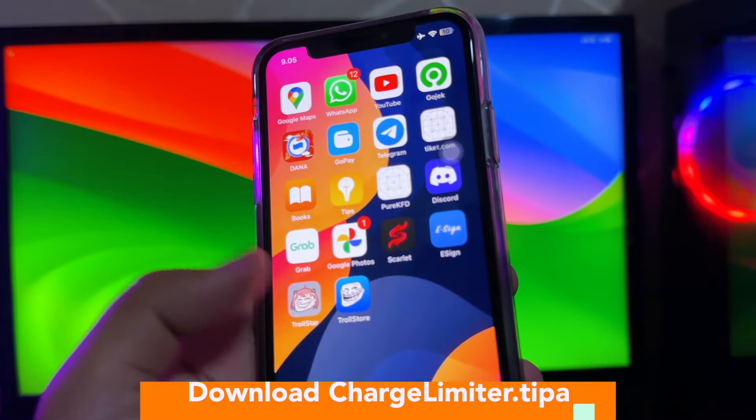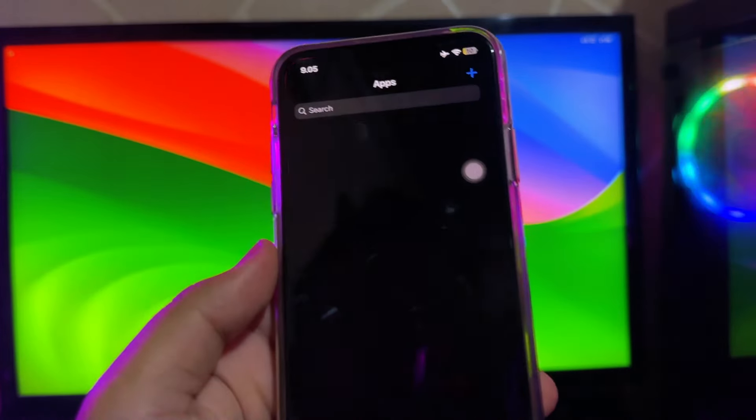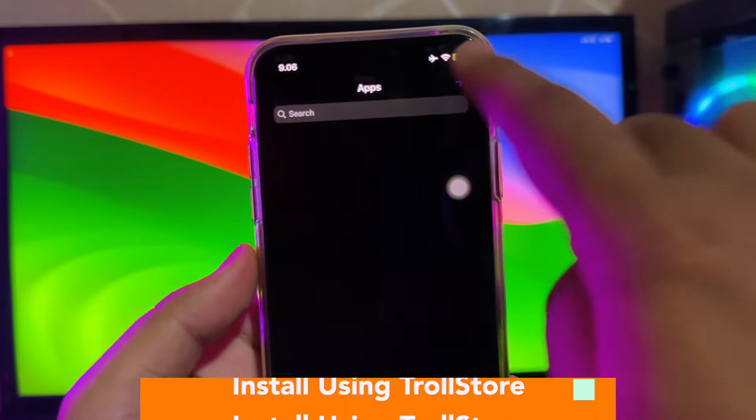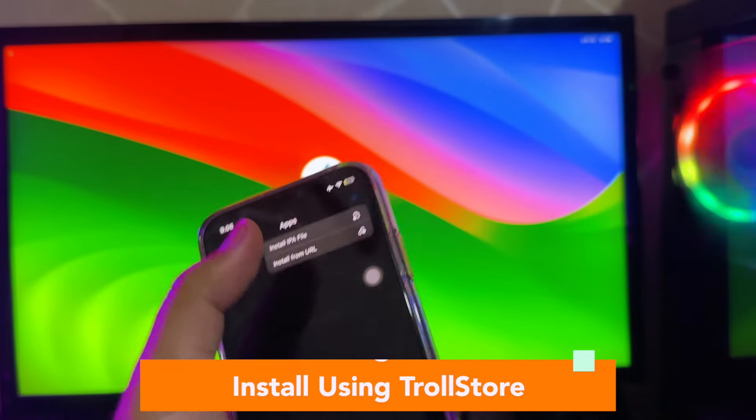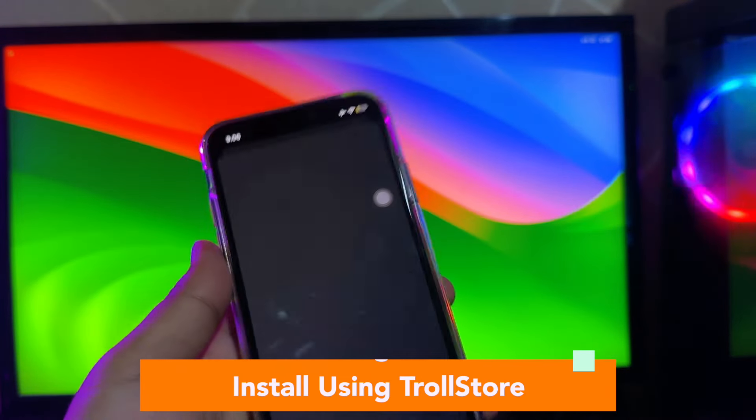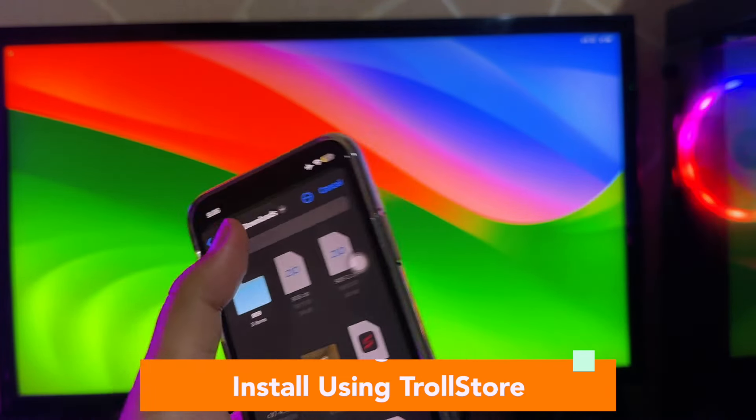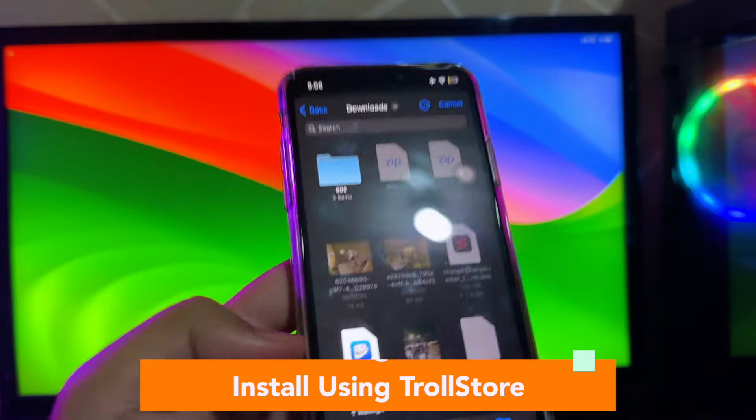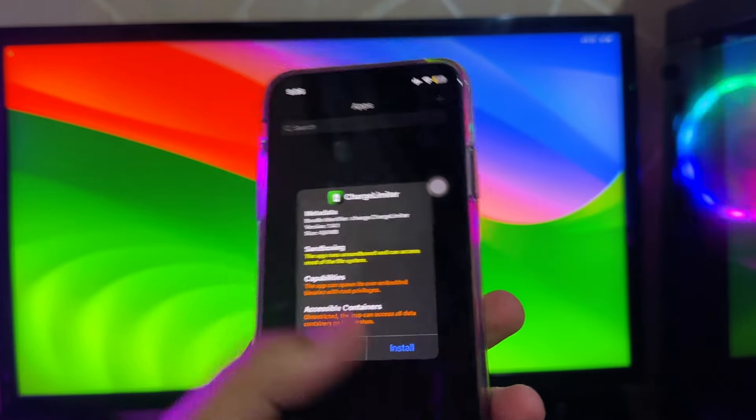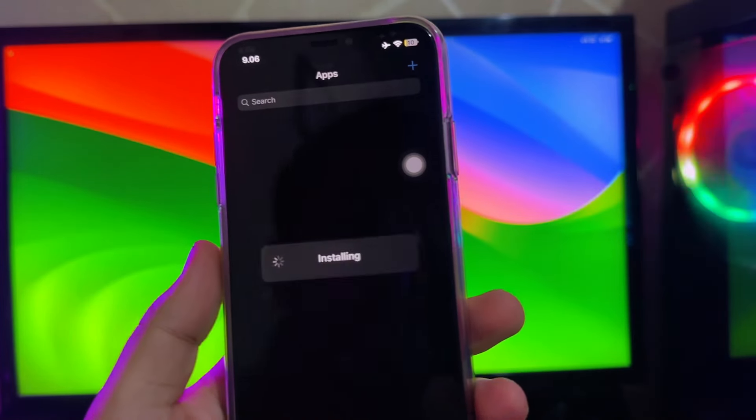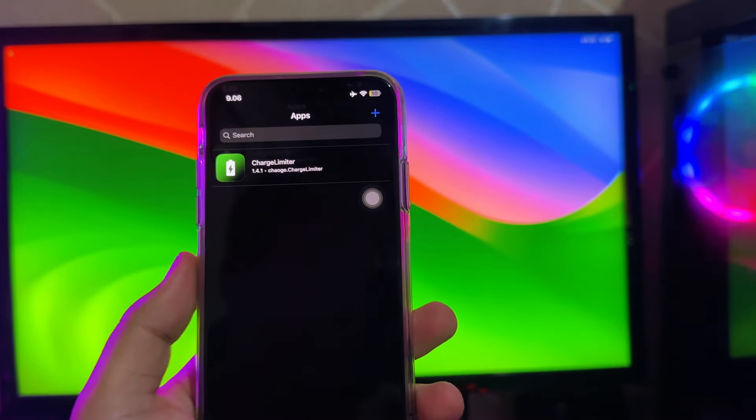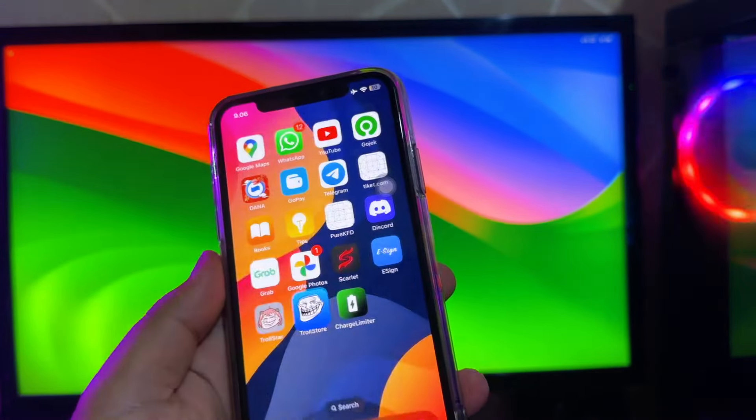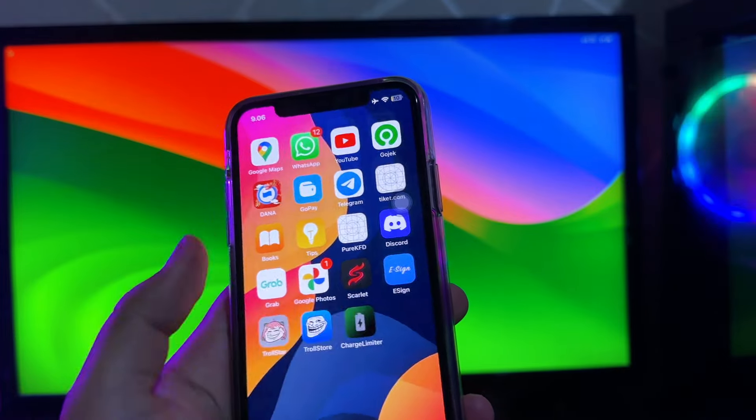On Trollstore app, click the plus icon, then click install IPA file. Then target to your charge limiter folder you downloaded before. Click install, then look, the icon of charge limiter is already on.